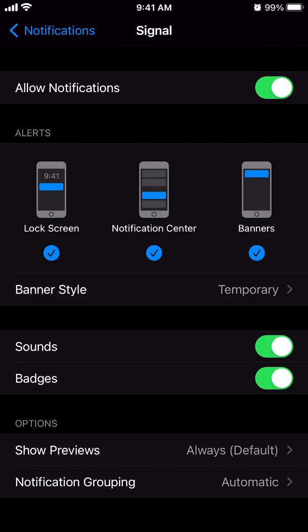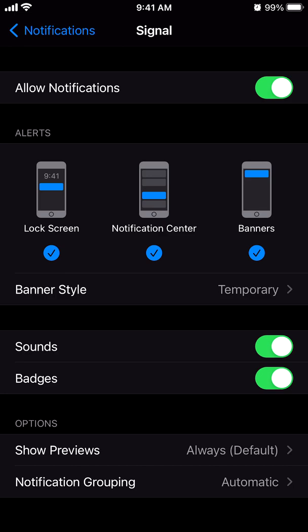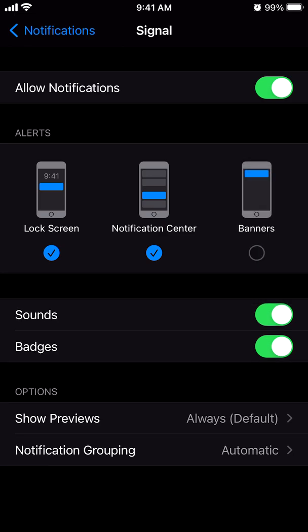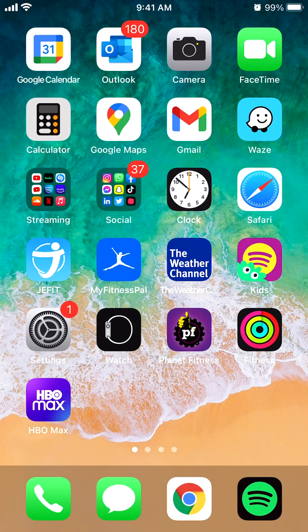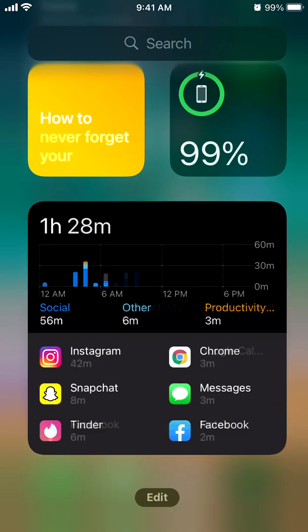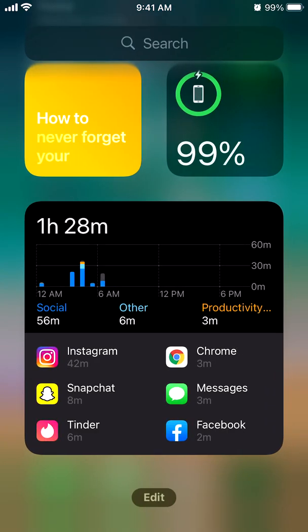And also, you can turn off the notifications when you're on the lock screen. If you see up here where it says Alerts, if you click on where it says Lock Screen, that will just turn off the notifications whenever your iPhone is in the lock screen. And otherwise, you can always turn off the notifications from the banner one, which comes from the top of your page. You can turn that off. And you can turn it off from the notification center, which is when you swipe. You can turn it off from here.